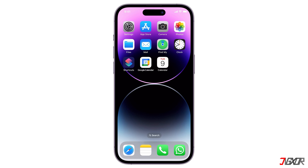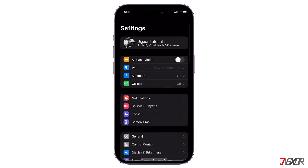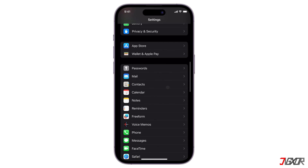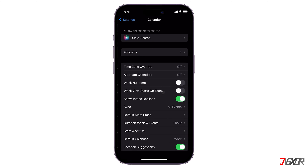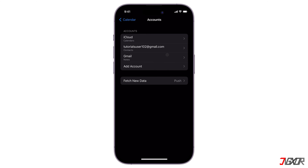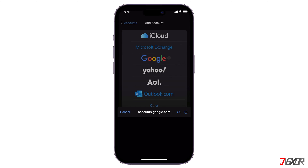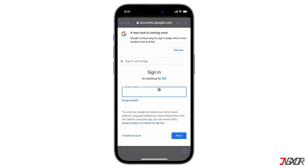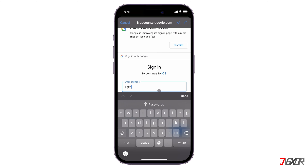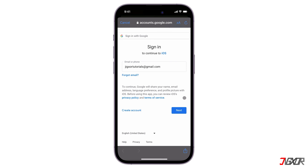To do this, open Settings on your iPhone. Scroll down and select Calendar. Then tap Accounts. Choose Add Account from the bottom of the list. In the list of officially supported options, select Google. Enter your Google account email address and password, selecting Next after each entry.